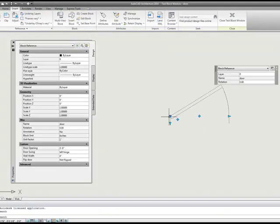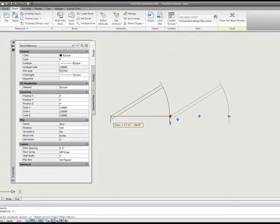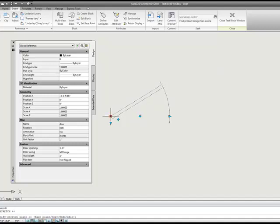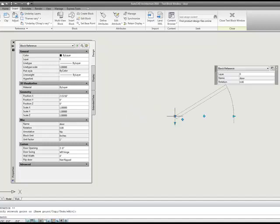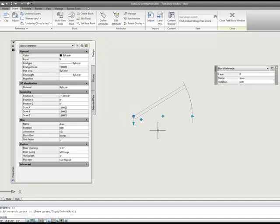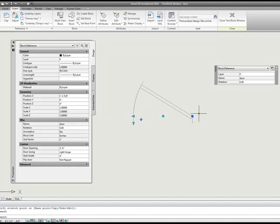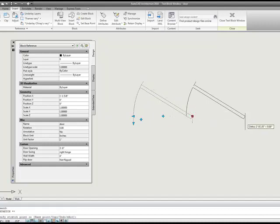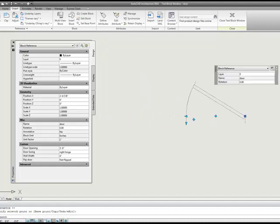Notice we have our insertion point now, our base point that we added. We can drag and move the door block around. If we flip our door, now the base point is on the other side.